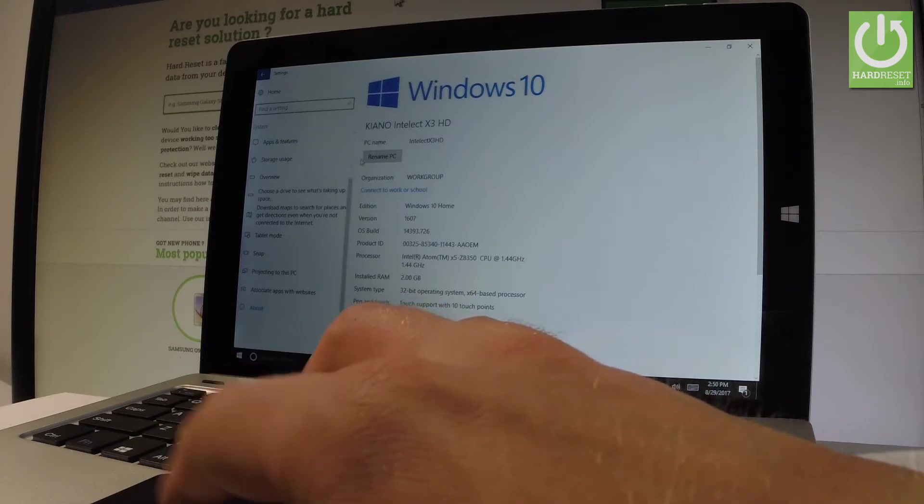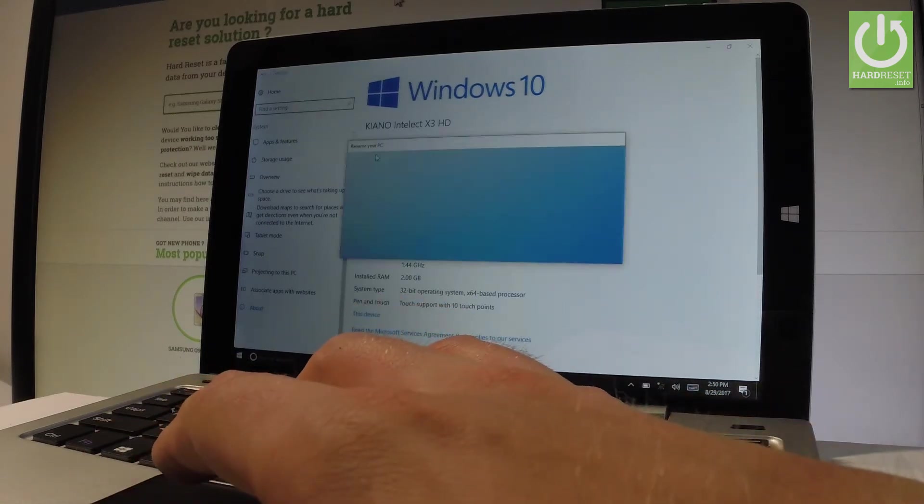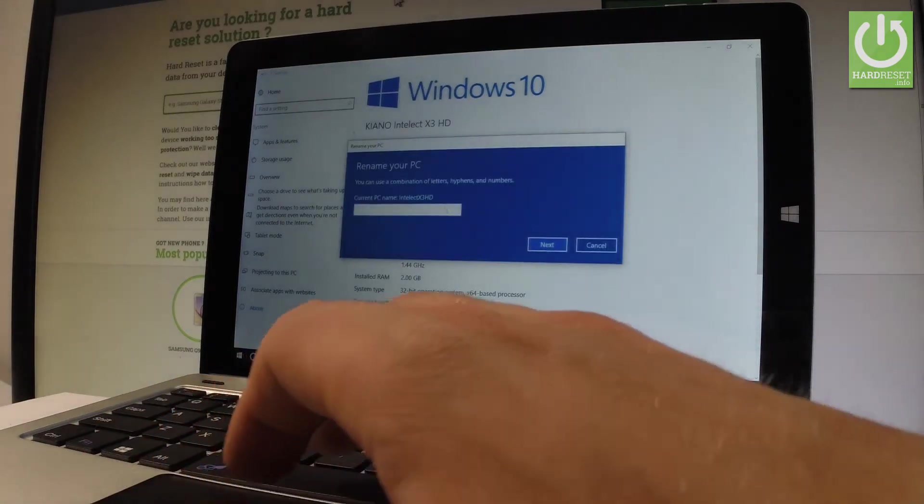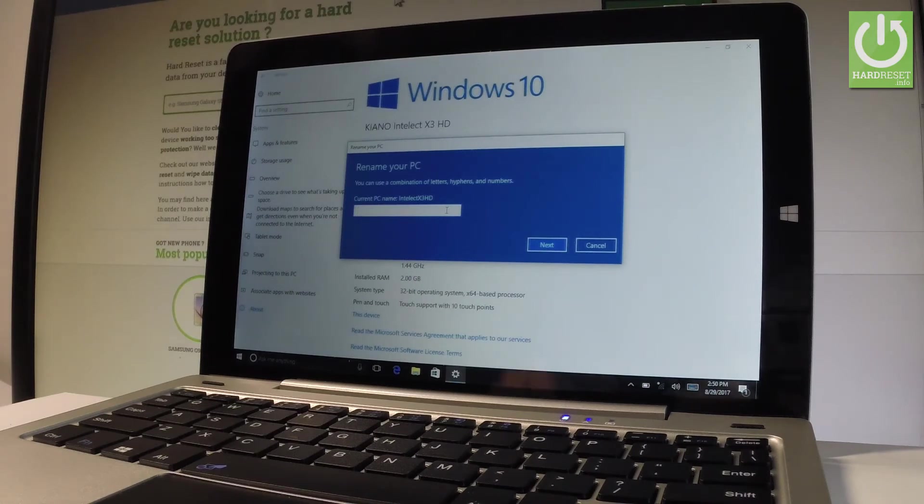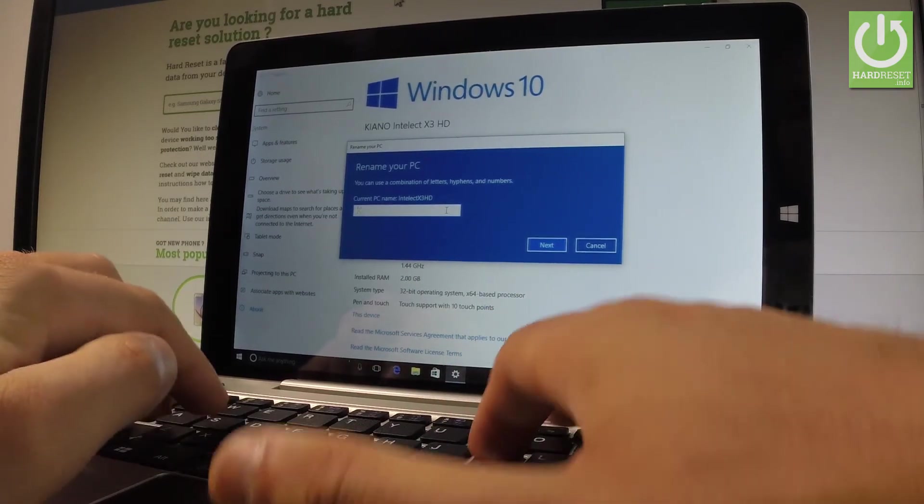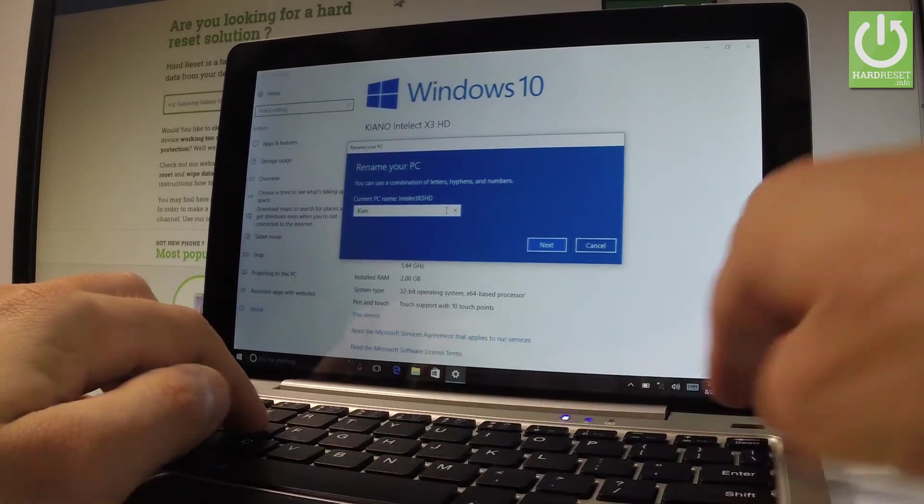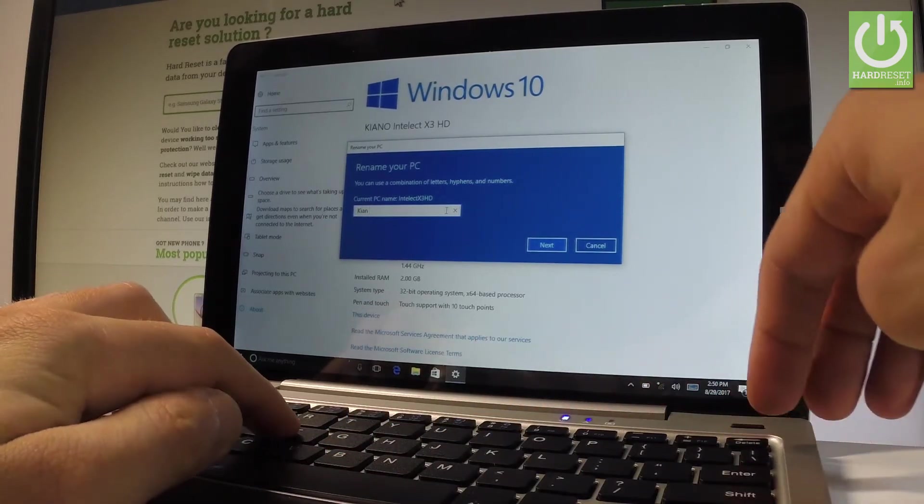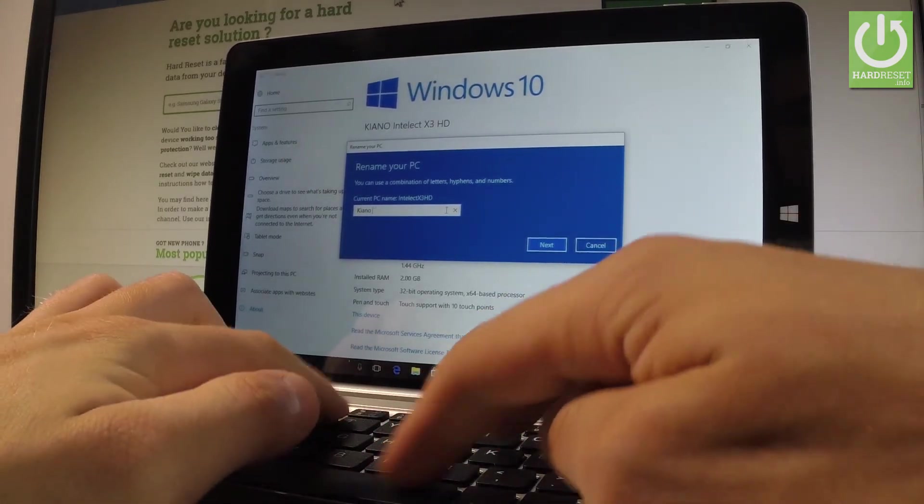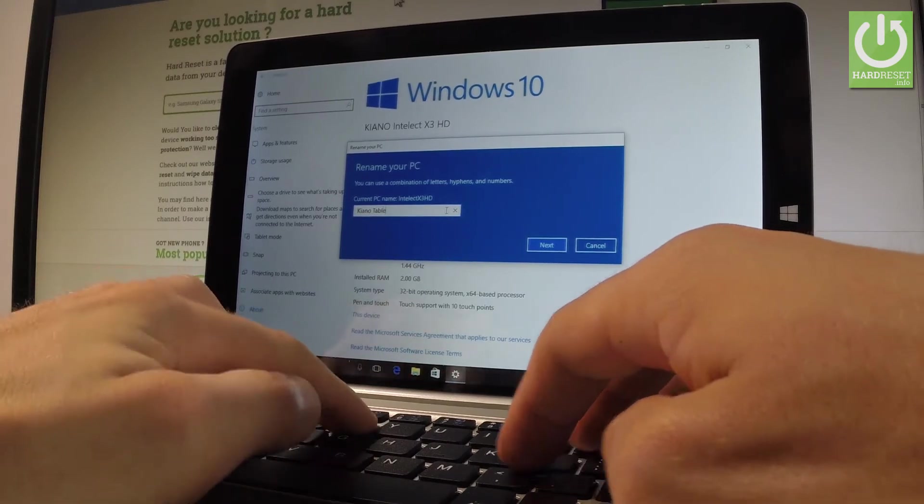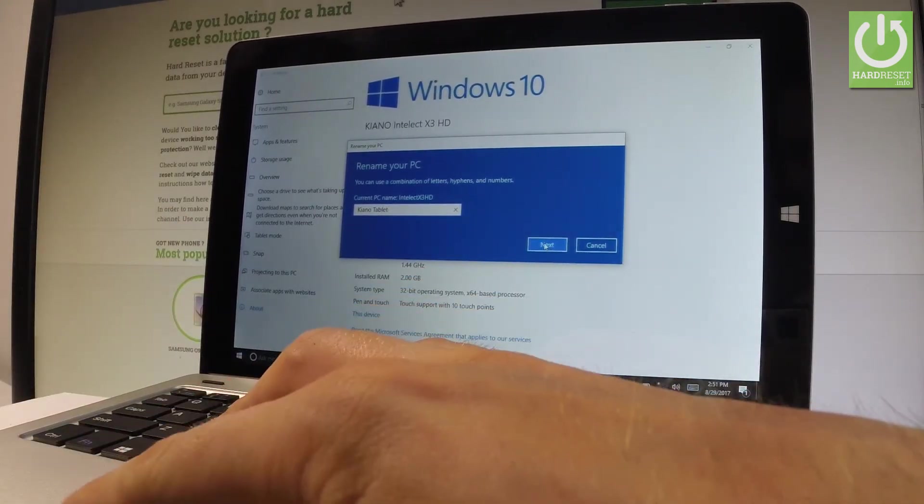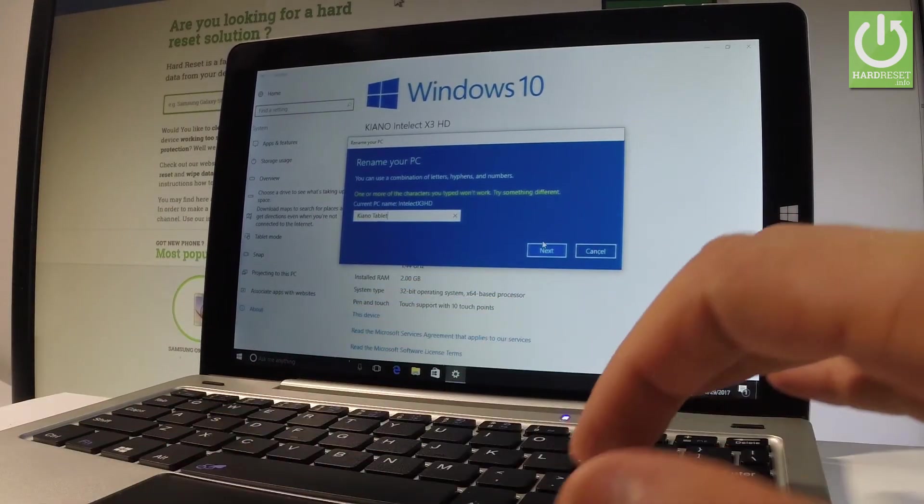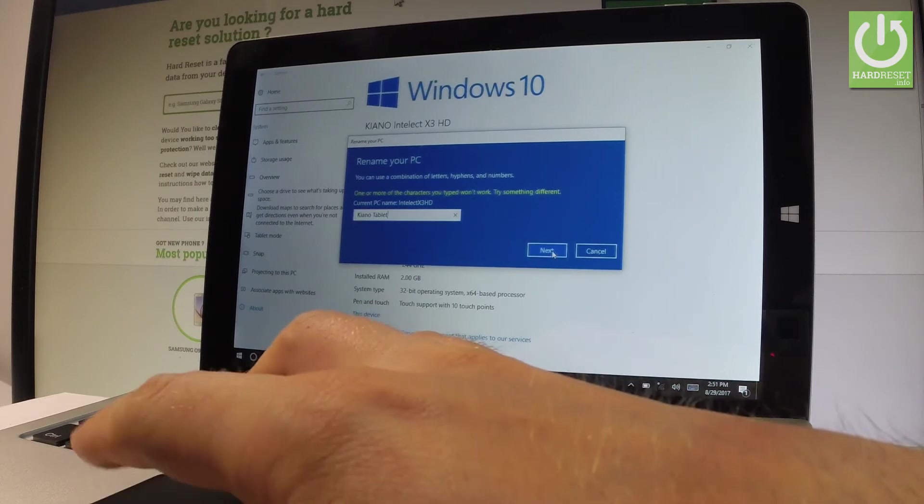Let me rename this PC and let me choose and input the current name. For example, in my case it could be simply the Keanu tablet. Let's tap next right here. Tap next again.